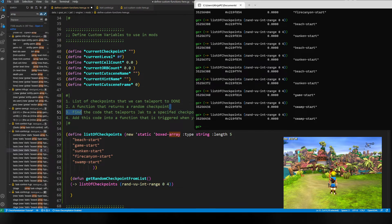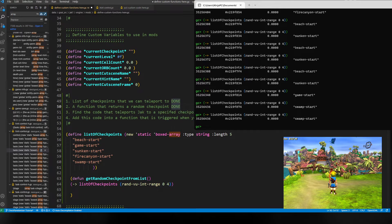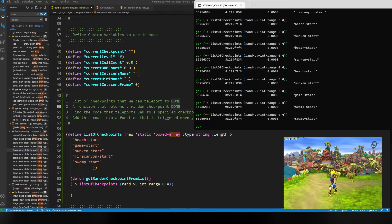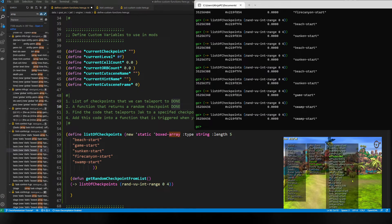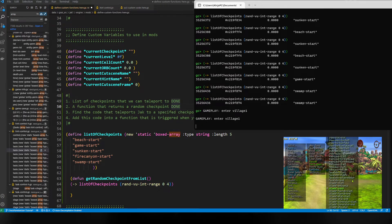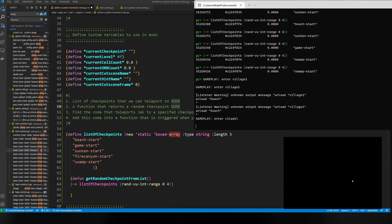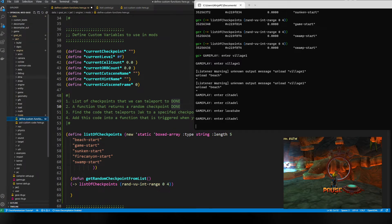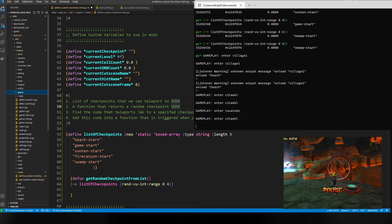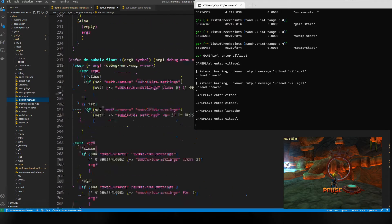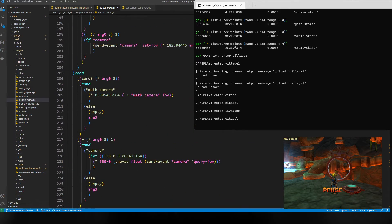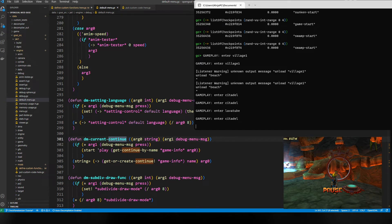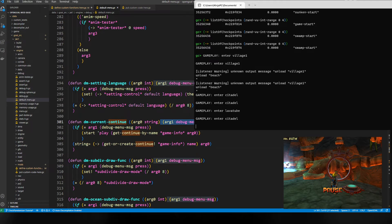Now we need to find the code that teleports Jack to a specified checkpoint. We know there's this thing called the debug menu, and when you go to game and continue, it lists all the checkpoints and when you pick one it teleports Jack there. We can use that knowledge to guess where to look in the code. Let's go to debug, then this file called default-menu.gc - this is the debug menu. We're going to search for 'continue' and we see this function dm-current-continue. It takes in a string and if the debug menu message is press, then do this command: start-play get-continue-by-name game info arg zero.